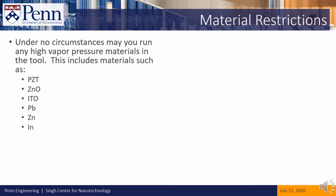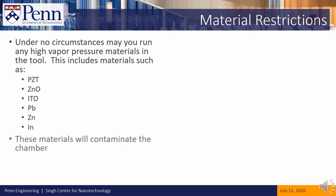You may not, under any circumstances, process any samples with high vapor pressure materials. Some examples of these materials are listed here. If your sample has any of these materials on it, it will contaminate the chamber, and if that happens, the tool will have to be taken down for cleaning, which puts it down for everyone, including you.